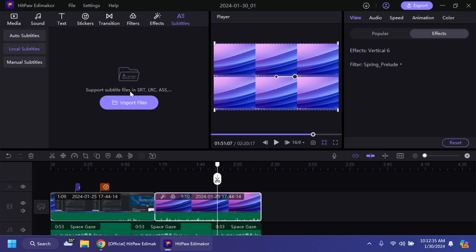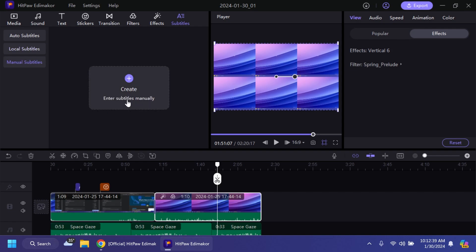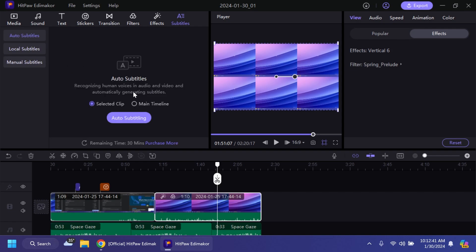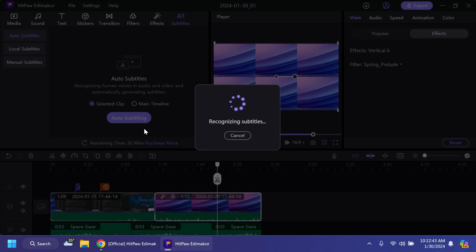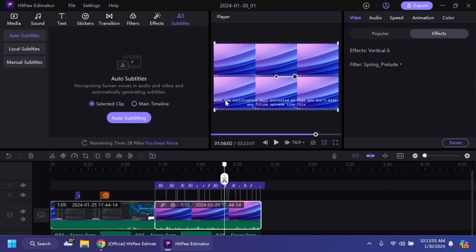And finally we have the auto subtitles which is using AI. We have local subtitles where you can import an SRT file for example and add your subtitles to the video or manual subtitles if you want to create your manual subtitles. But let's click on auto subtitling. It's going to start recognizing subtitles and let's see if it can place the subtitles decently for us using the AI. And as you can see it does a really good job.